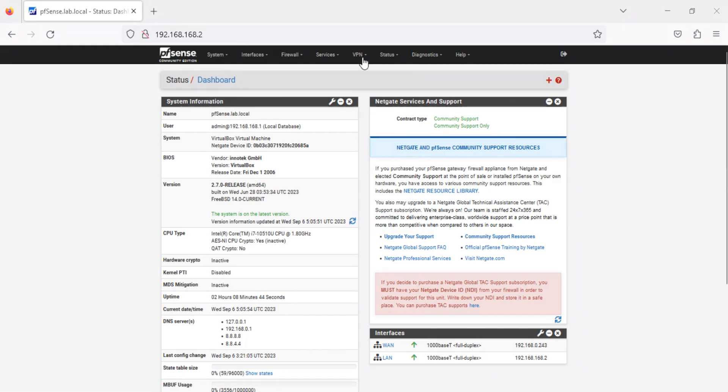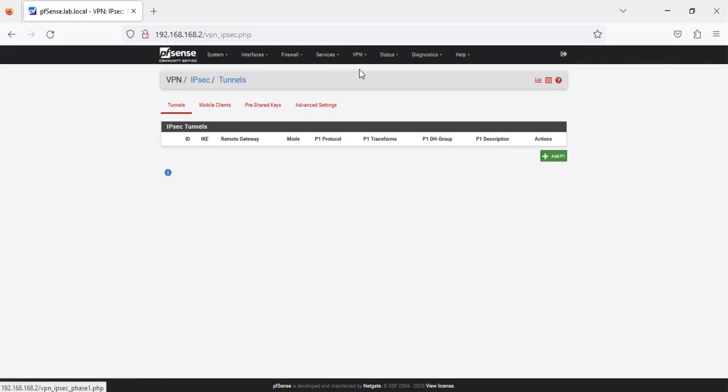In the PFSense web UI, click VPN, then click IPsec. On the Tunnels tab, click Add P1 to add a new Phase 1 entry.